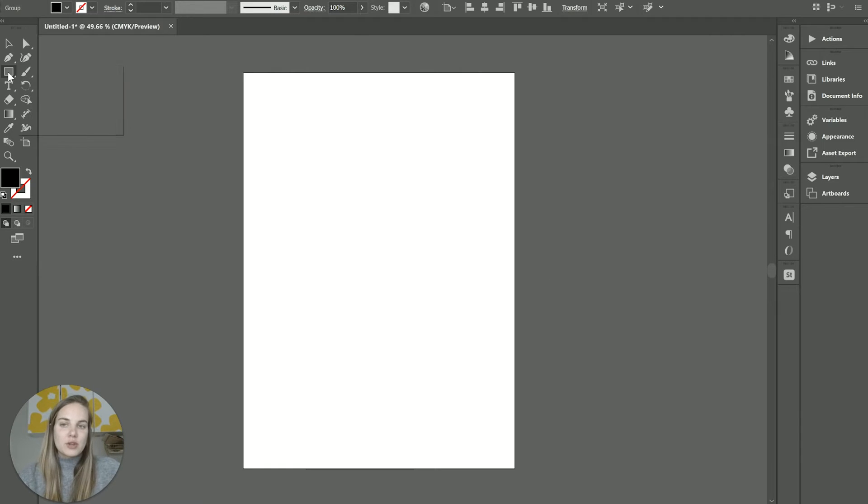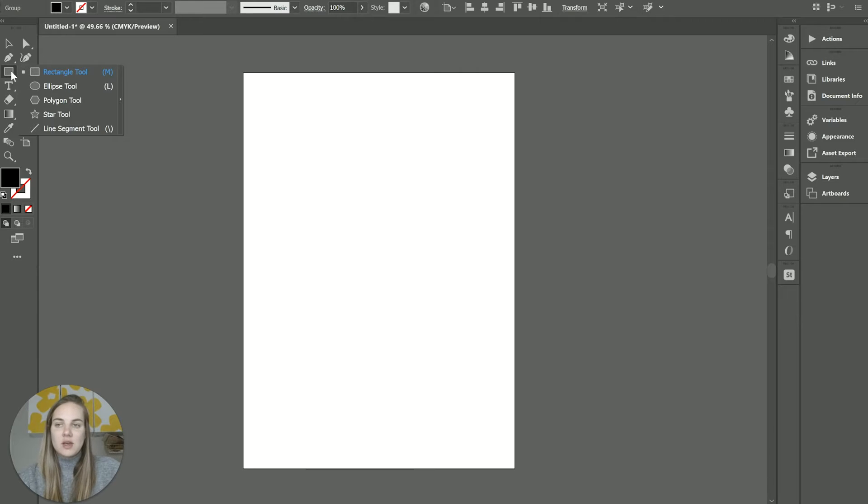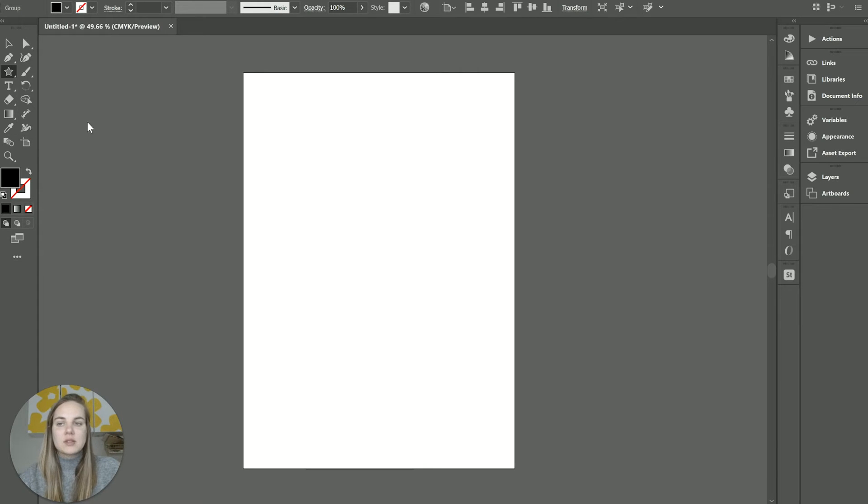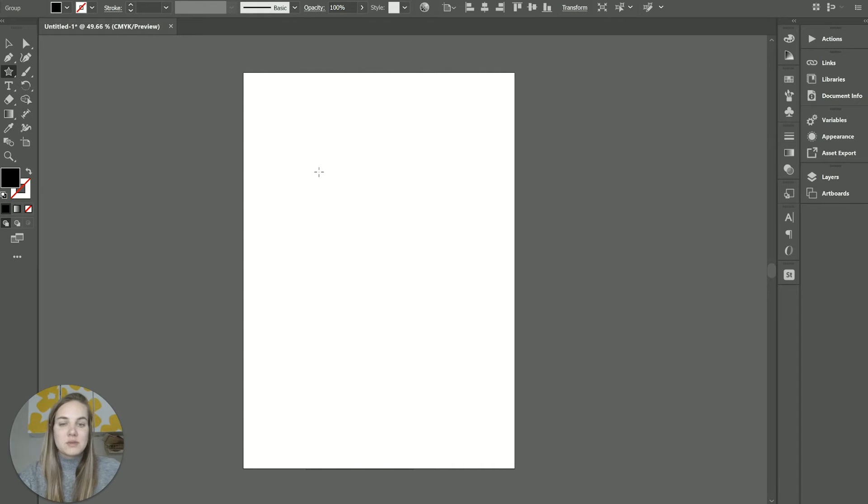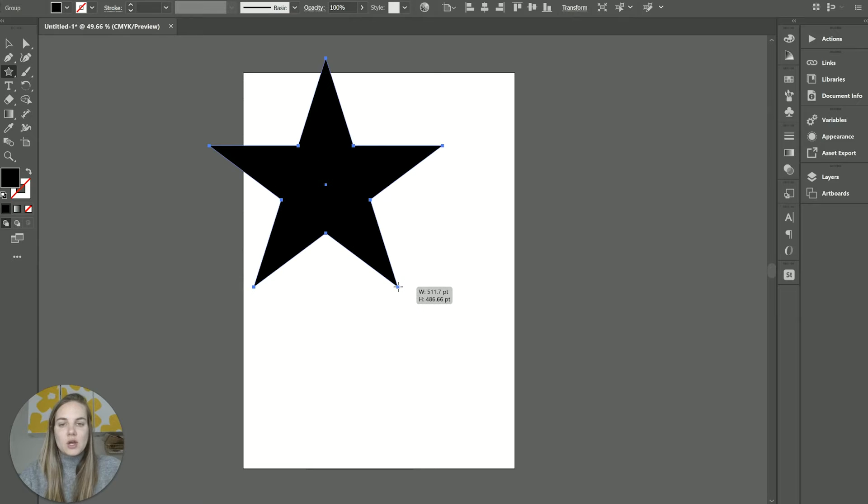So first up, I want to show you the star tool. Basically, when you go into your simple shapes, we used to have a few different things, but now we have the star tool and you should be able to use this in the most updated version of Illustrator.